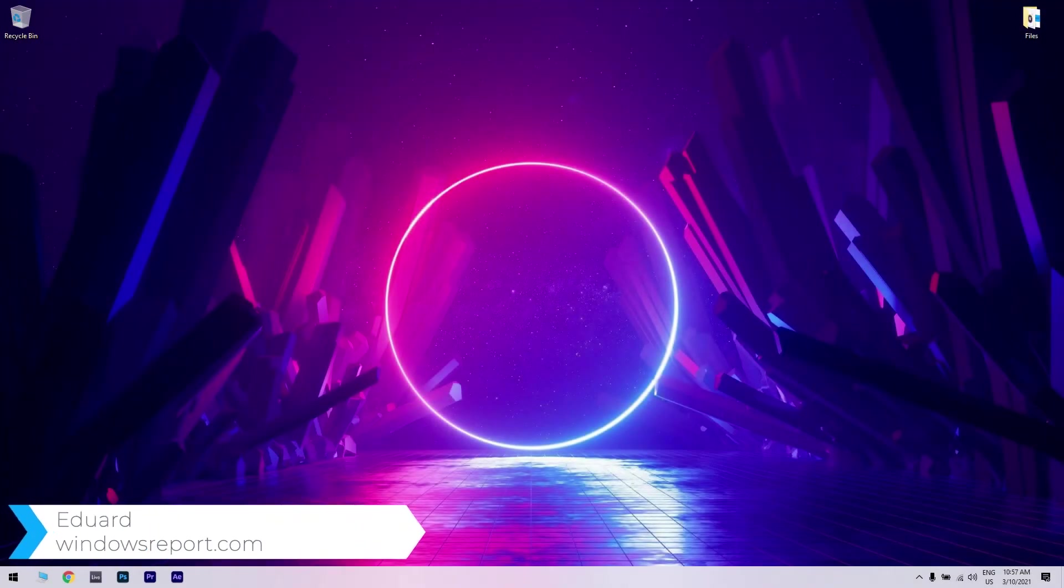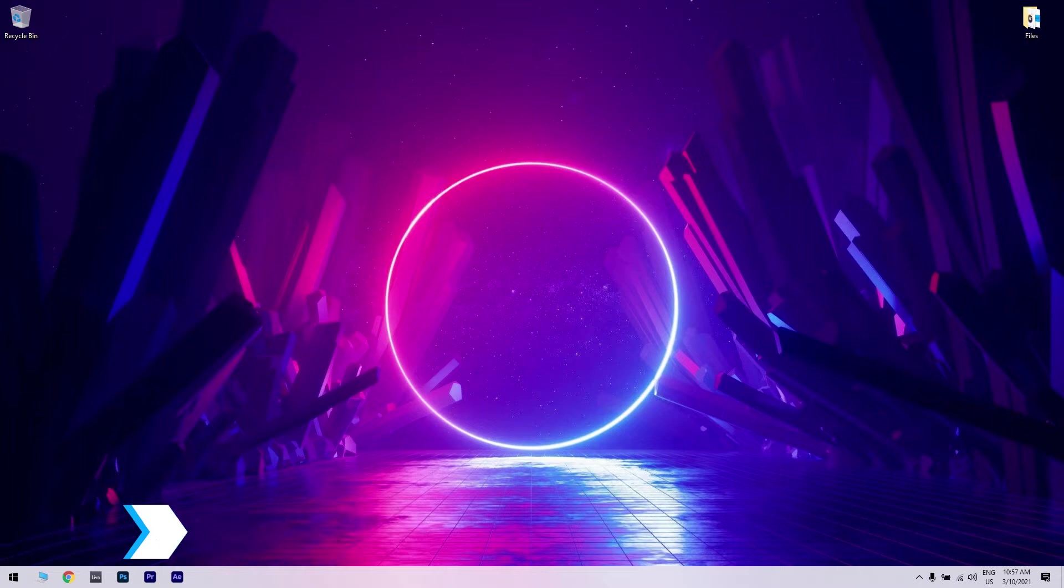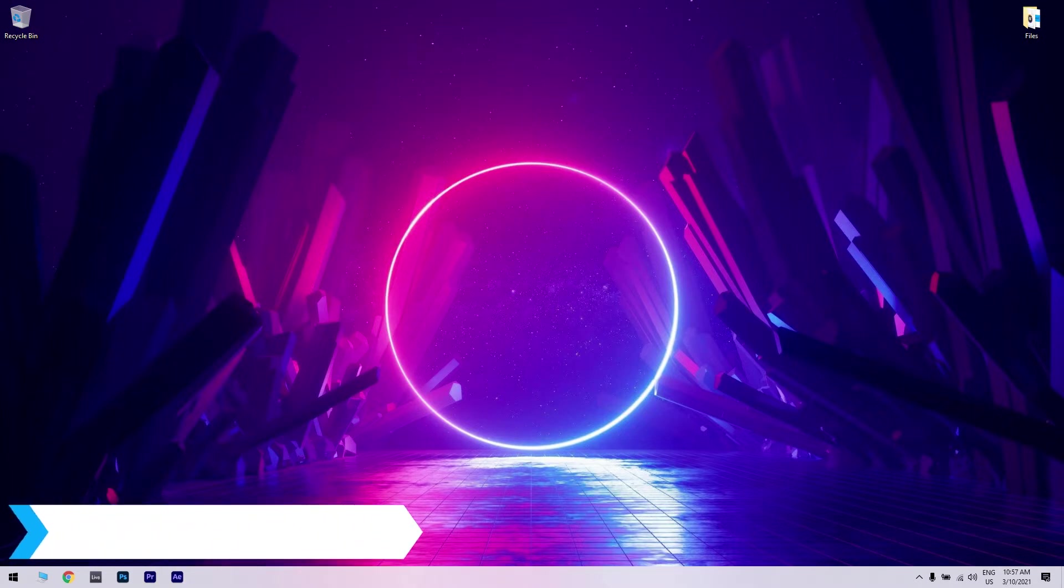Hello, I'm Edward and welcome to WindowsReport.com. In this video, I will show you how to fix KModeExceptionNotHandled error.